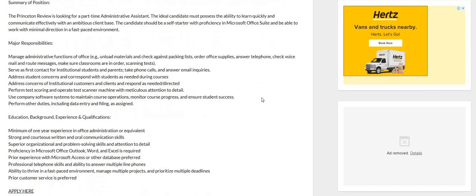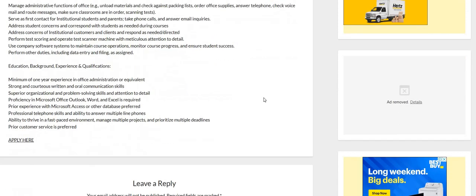Some of the duties will include you will be responsible for addressing student concerns, corresponding with the students as needed, addressing the concerns of parents as well, taking phone calls, answering email inquiries. You may have to order some office supplies, answer the telephone, check voicemails, route messages, and making sure that the classrooms are in order.